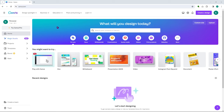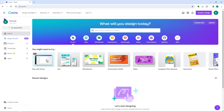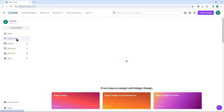Let's get started. The first one is right here on the left side. From here you can see that you have your home — and by the way you can hide this menu if you click on this button. You also have your magic studio, which is a new feature.